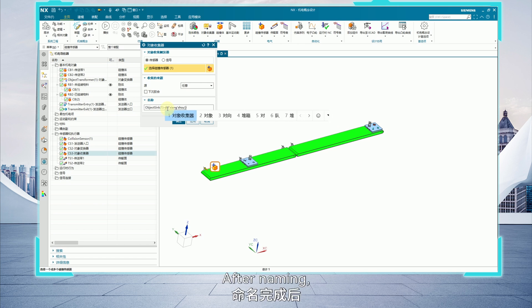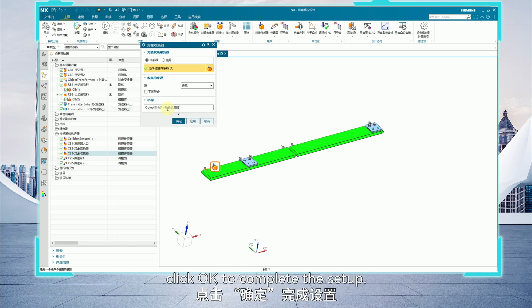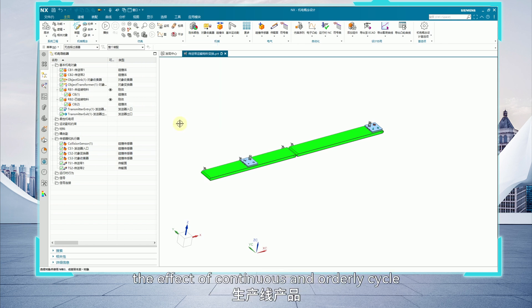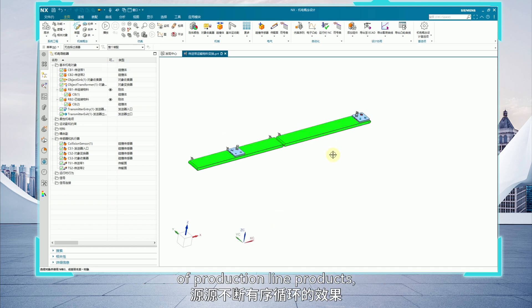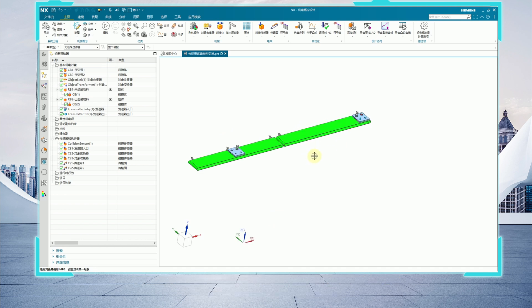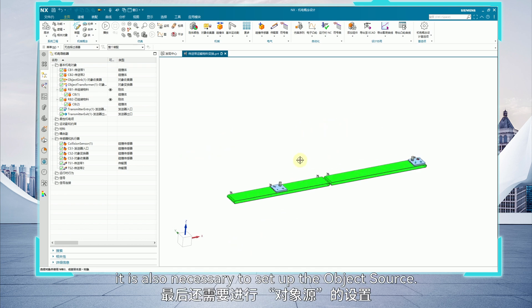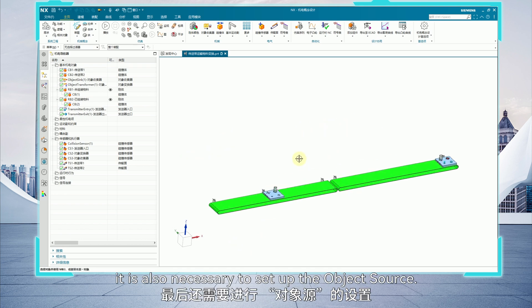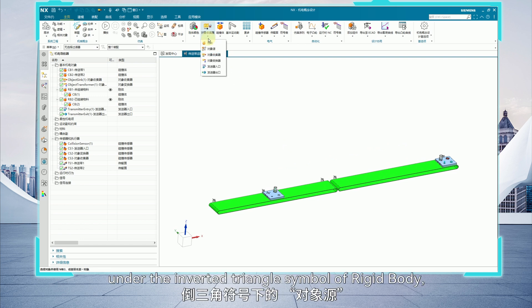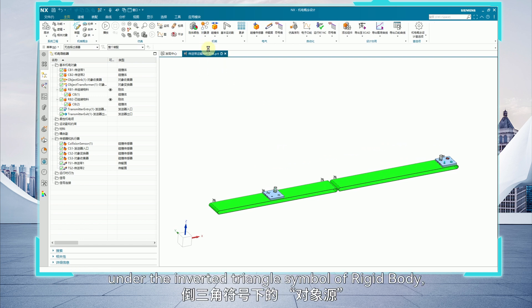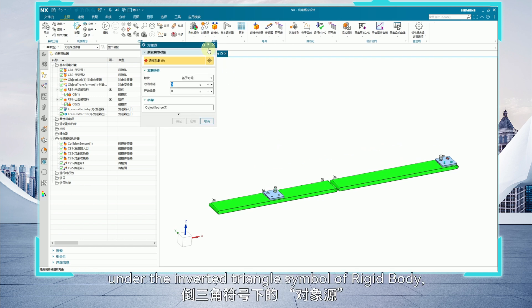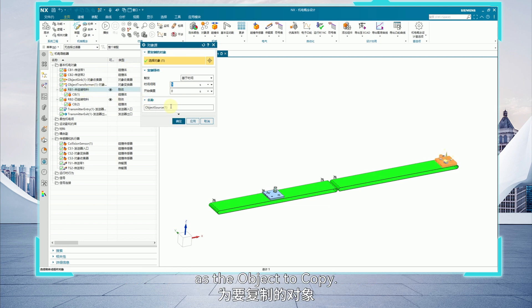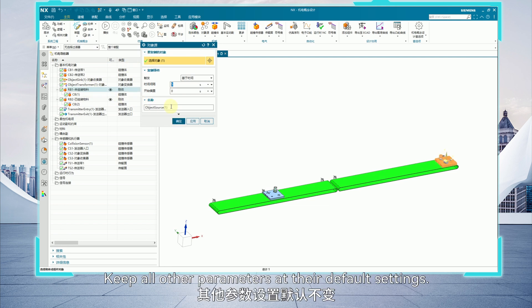In order to further simulate the effect of continuous and orderly cycle of production line products, it is also necessary to set up the object source. Select object source under the inverted triangle symbol of rigid body. Then choose RB1, unassembled material, as the object to copy. Keep all other parameters at their default settings.